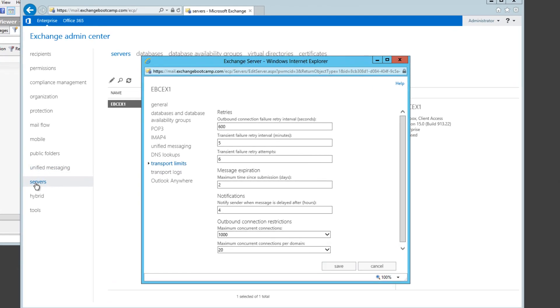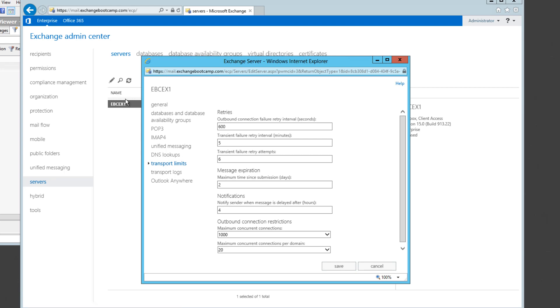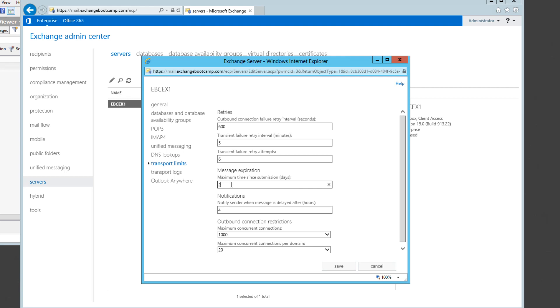So just drilling into the server section, selecting our server and opening the properties, we can see these transport limits here which actually is where that message expiration is set. So if you have concerns about messages expiring in only two days within your organization you can increase that to any other number that you think is suitable. Just be aware that the more messages that are sitting in your transport queues the larger the transport database will be. Obviously the more work that the server needs to do to continually retry sending those.